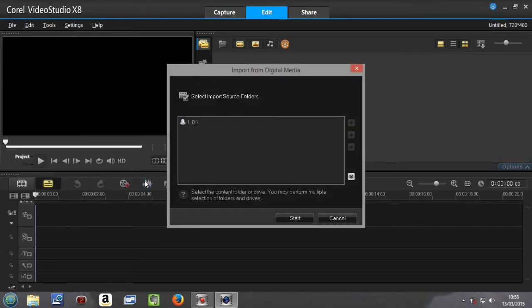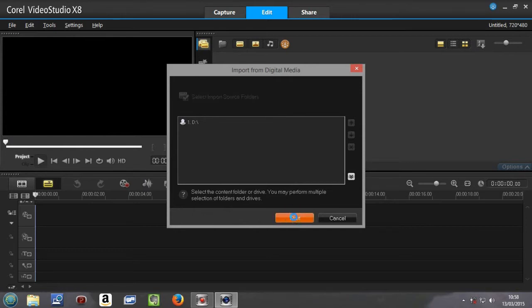Once we hit that, we come up with this particular message box which we go Start, and as soon as we push Start it reads the DVD.